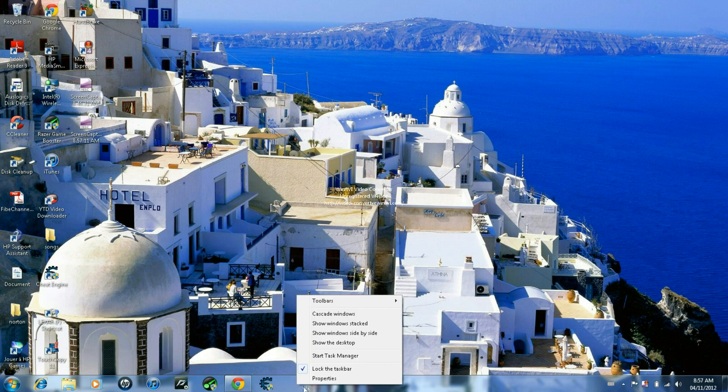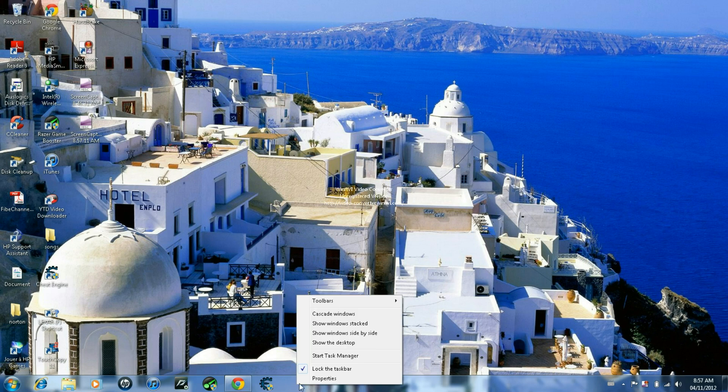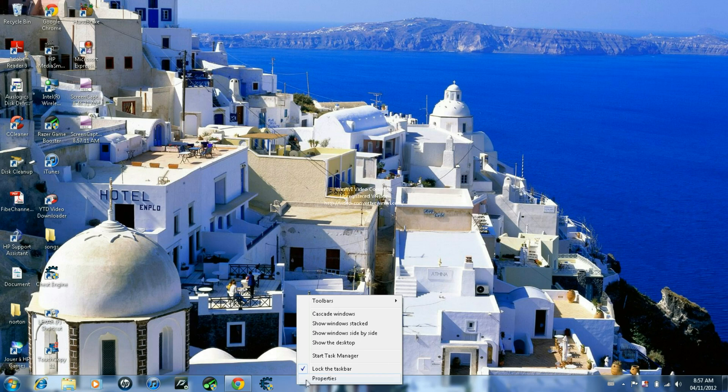Okay, so first you're going to right click on the toolbar and you're going to go to Start Task Manager.